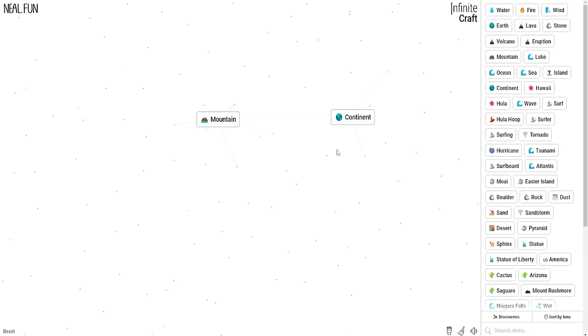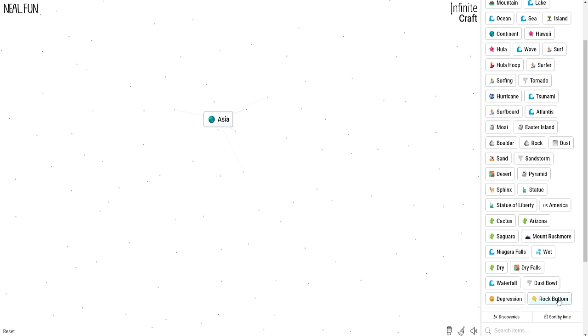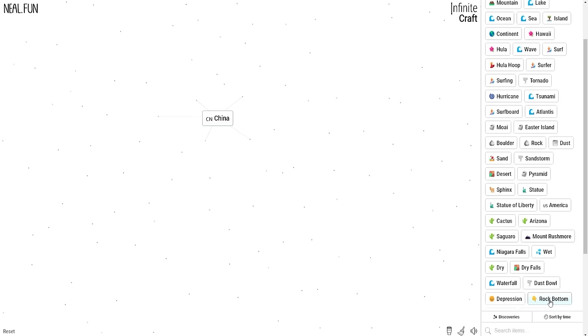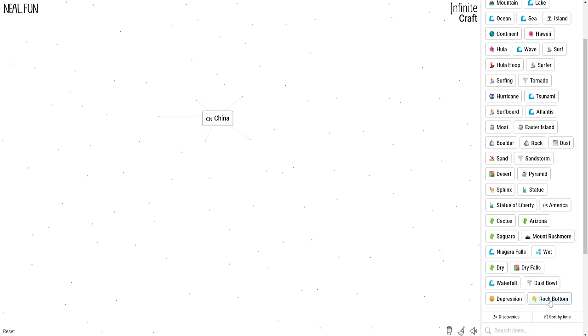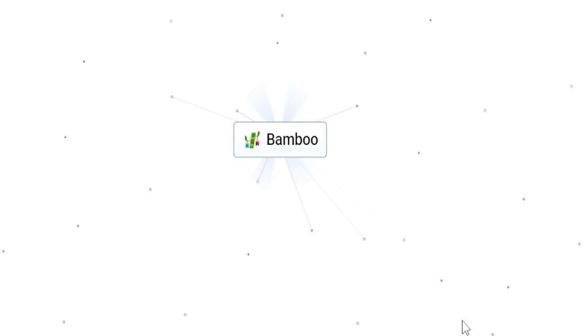I'm thinking Mountain plus Continent might make somewhere like New Zealand or somewhere new entirely. Asia. Now, what is the rock bottom of Asia? People are going to love this video. I'm about to offend a lot of people. Rock bottom of Asia is China. Well, now we're just on a scientific journey. The rock bottom of China is a panda. The rock bottom of a panda is a panda. If we give a panda depression, you get bamboo. An eating disorder.